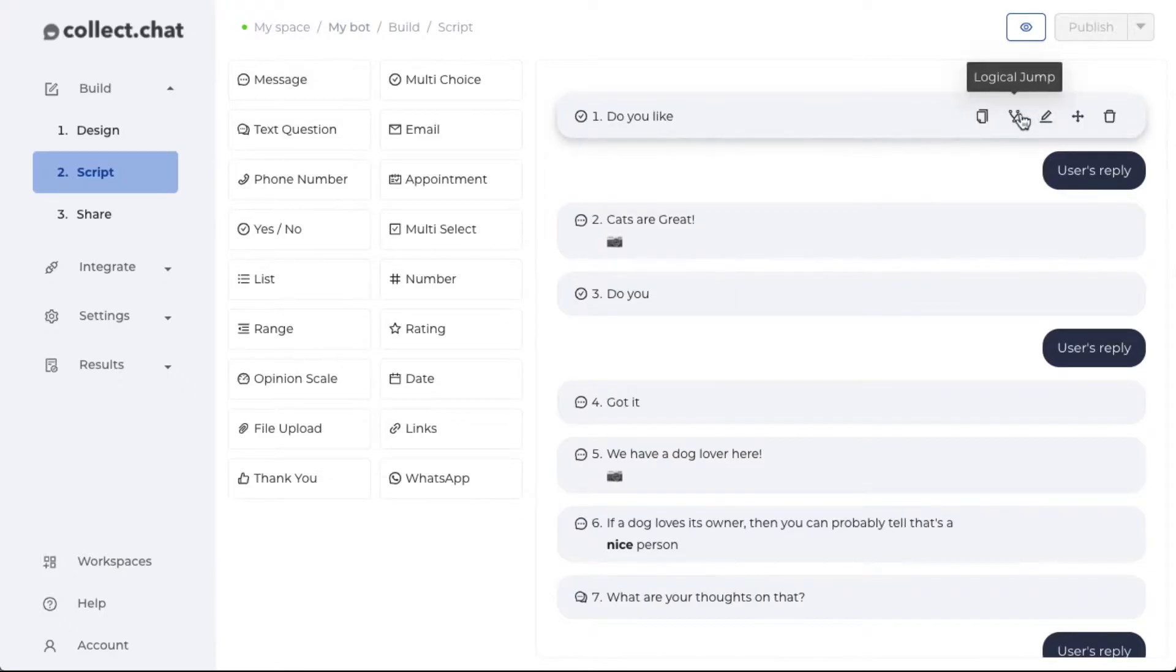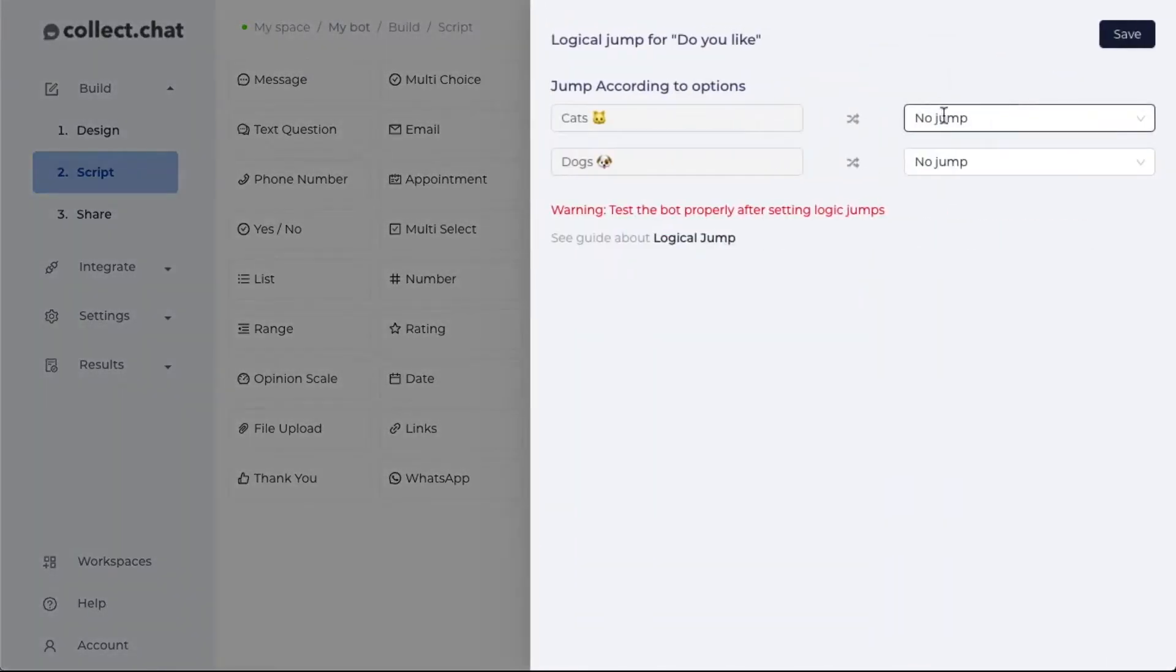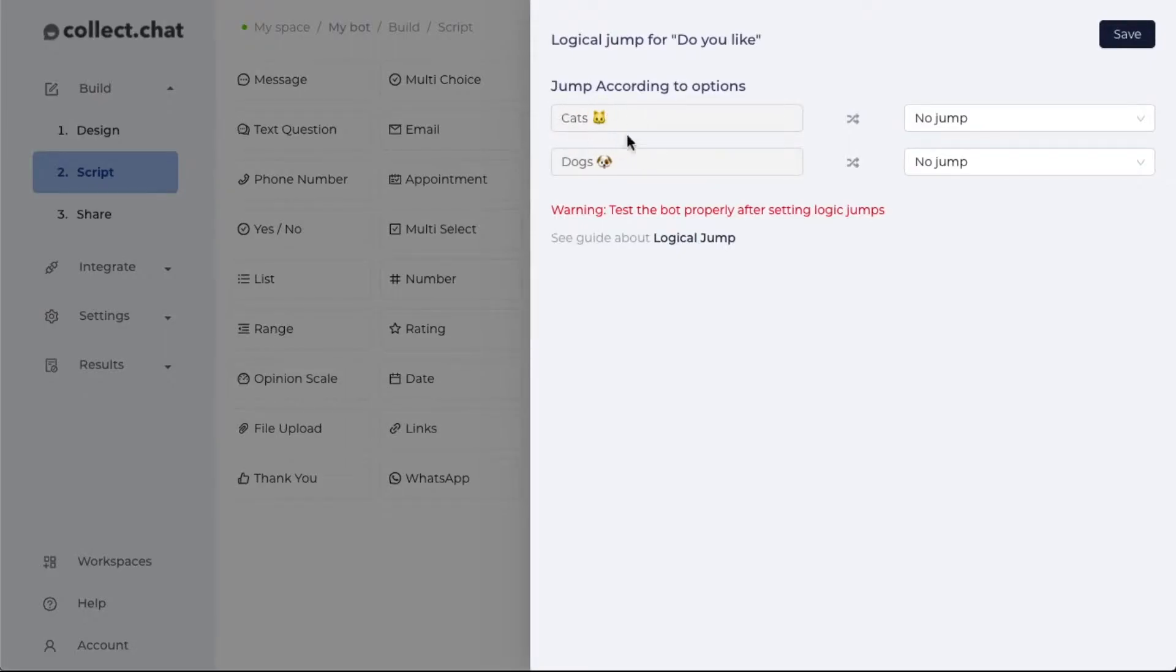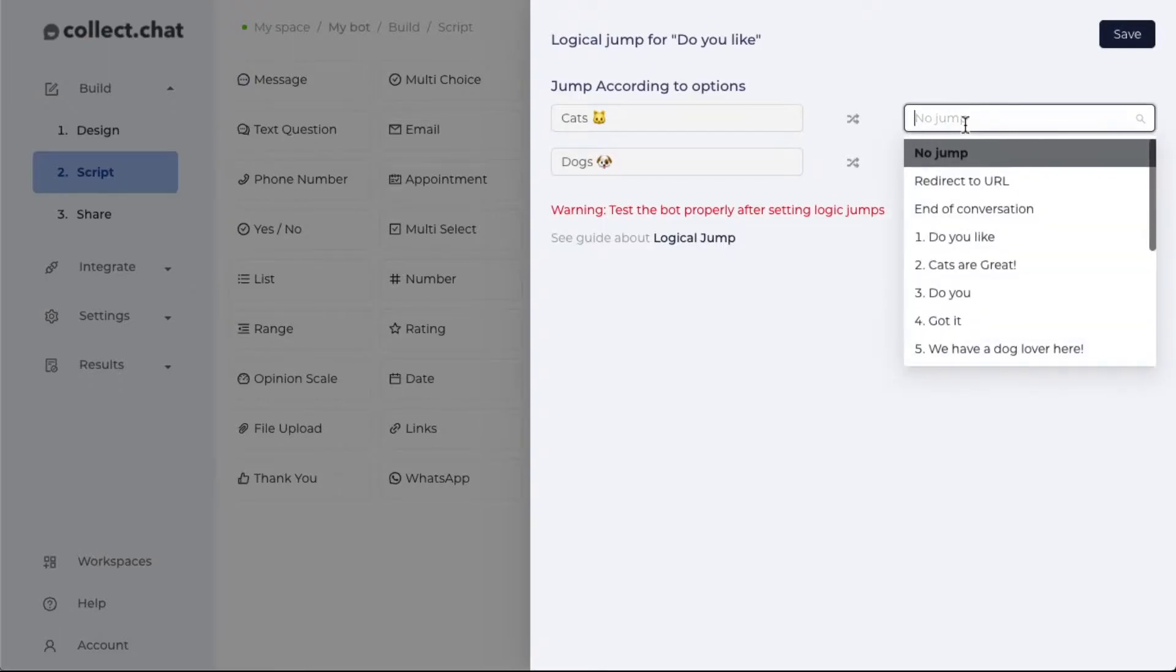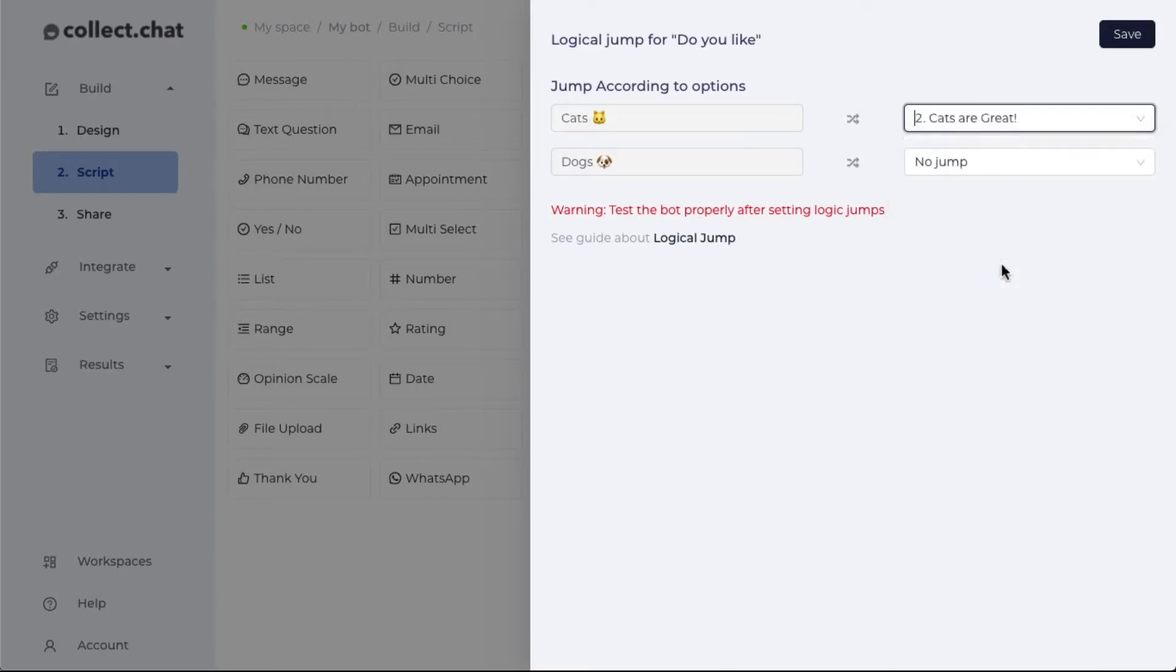If I click on this button, it's going to show me how the conversation should proceed. If somebody selected cats, what question should be executed in the conversation? I need to execute the second question.